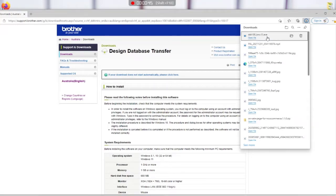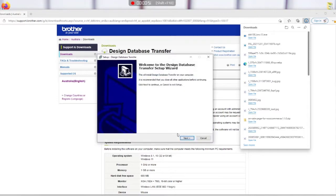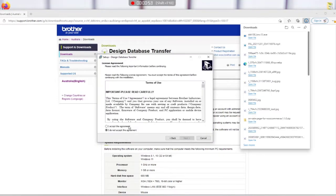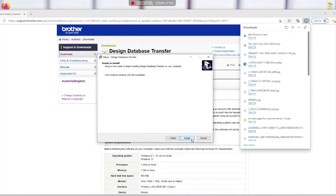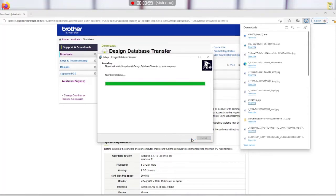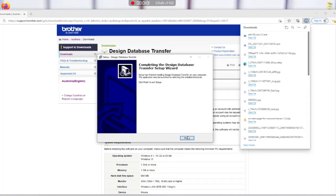And once we open the file it will ask us what language. I'm speaking English, and then I accept the license agreement, allow Brother to collect usage data, and hit install. That's going to install the program.